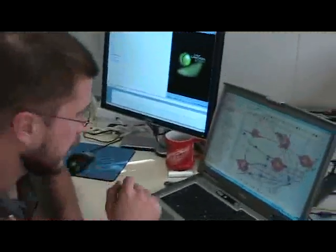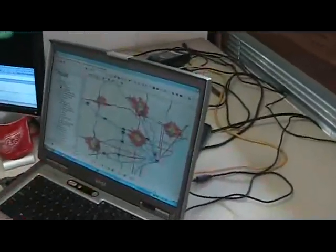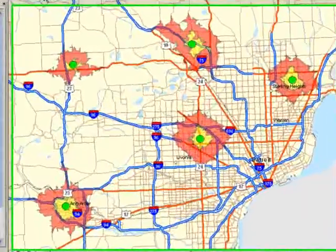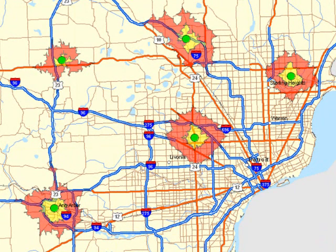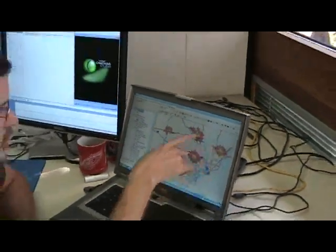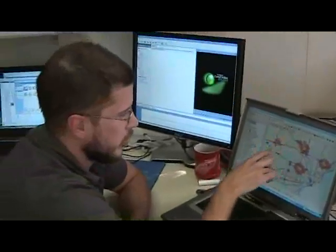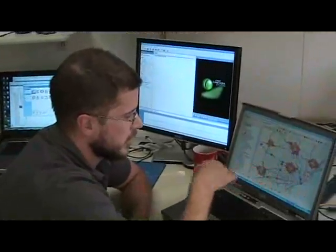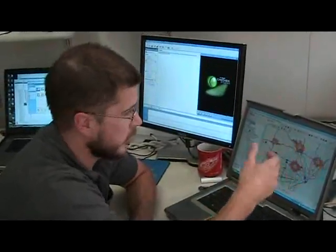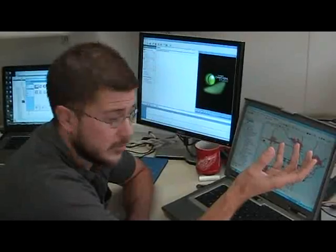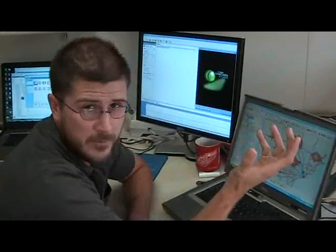What I've got right here is a set of five trade areas around the southeastern Michigan area, and we want to create a report for each one of these areas — one for each area — and output it as a bitmap image, JPEG, Crystal Reports Viewer, PDF, or similar format.